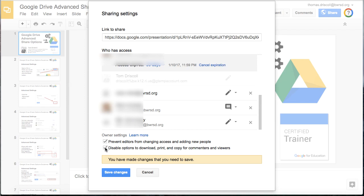The other one is a disabling feature where it will prevent people from downloading, printing, and copying for commenters and viewers. This will help lock down that document if it's something that you really don't want getting out there and shared.